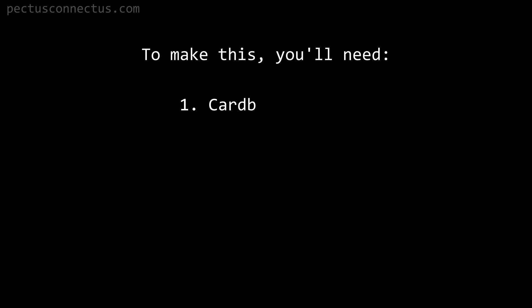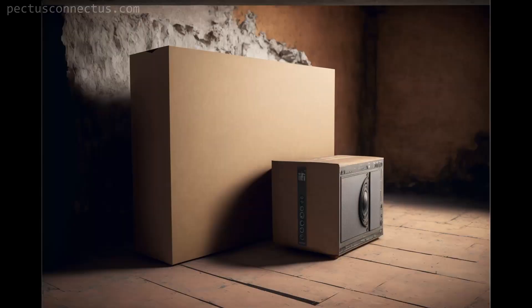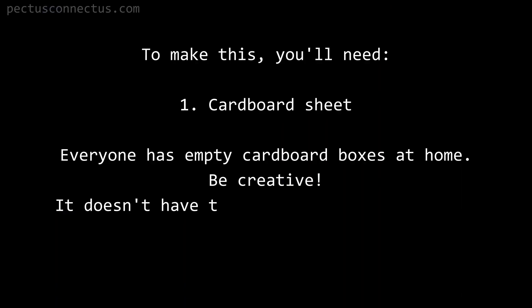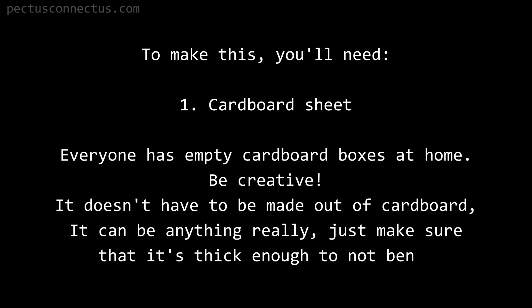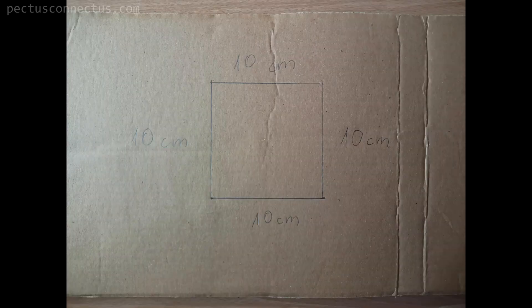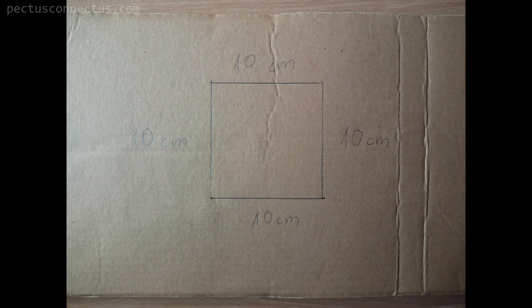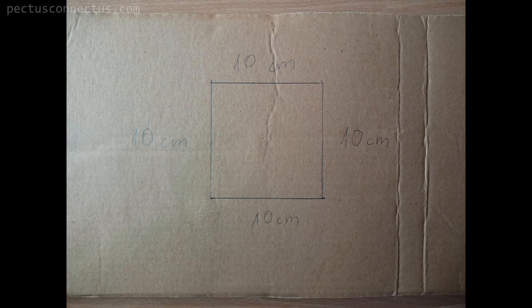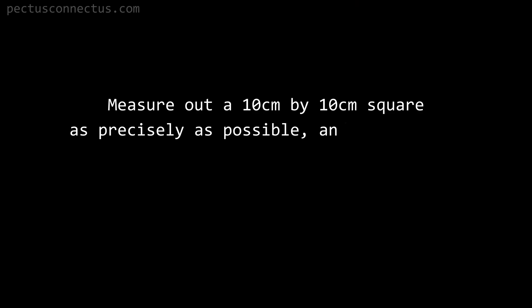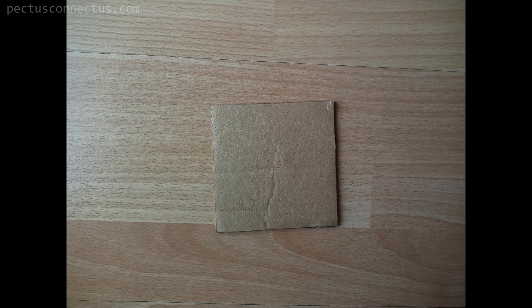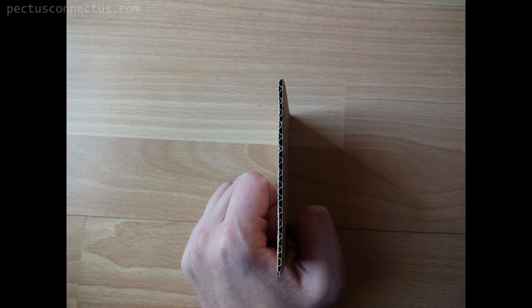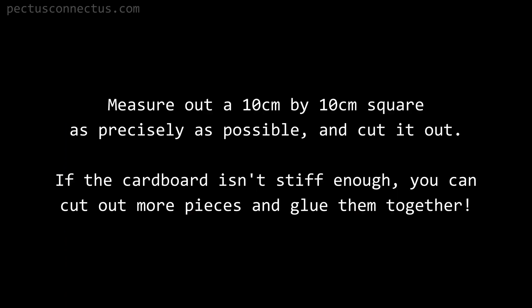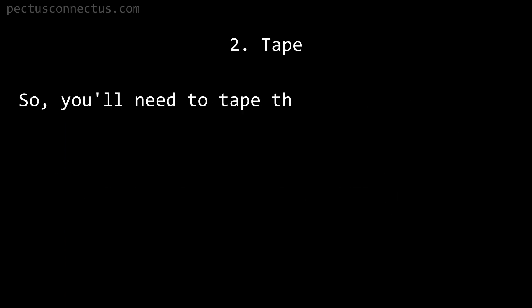To make this you will need first cardboard sheet. Everyone has empty cardboard boxes at home. Be creative - it doesn't have to be made out of cardboard, it can be anything really, just make sure that it's thick enough to not bend. Measure out a 10 centimeter by 10 centimeter square as precisely as possible and cut it out. If the cardboard isn't stiff enough, you can cut out more pieces and glue them together.